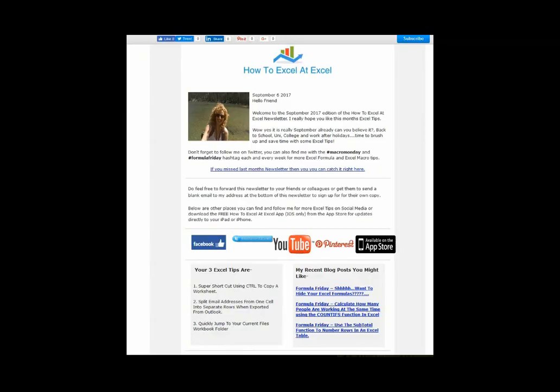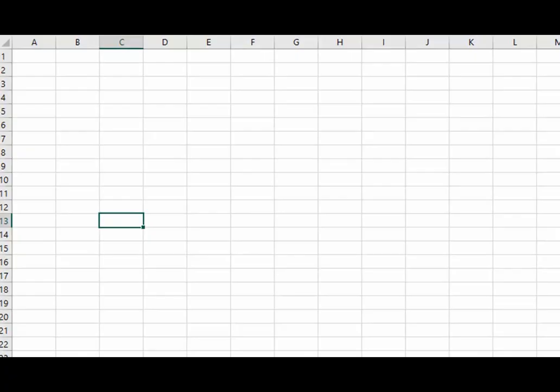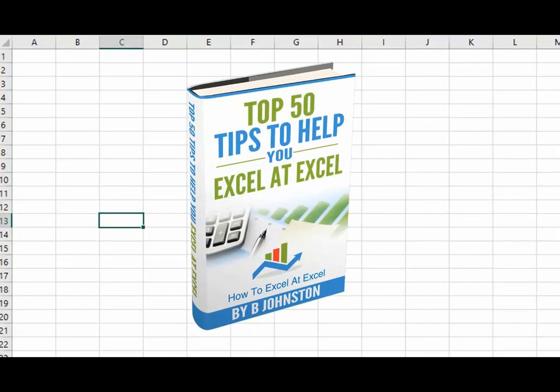And if you want to sign up for the HowToExcelAtExcel newsletter, which gives you three free Excel tips every month direct to your inbox, there's a link below in the description box. And when you sign up, you'll get my free ebook which has got my top 30 Excel tips.